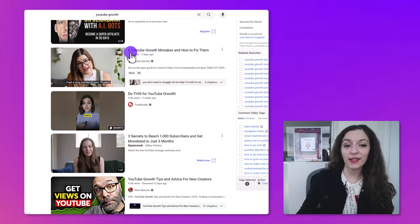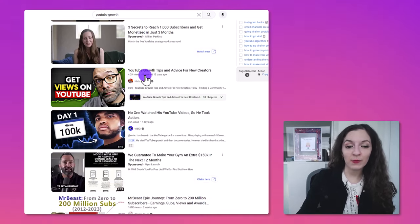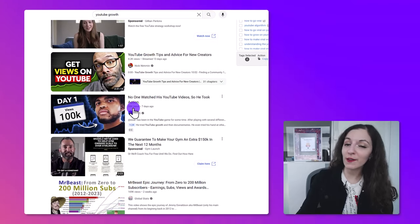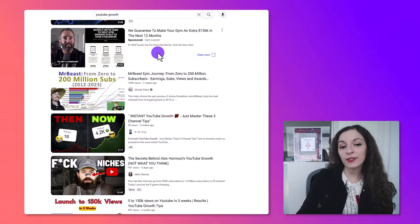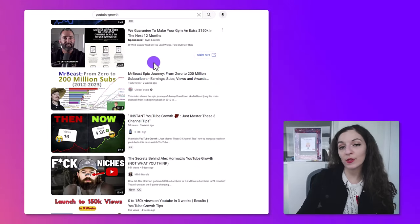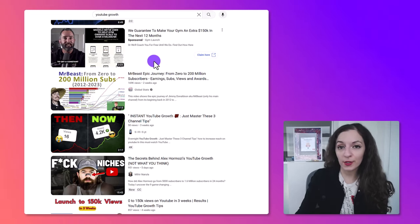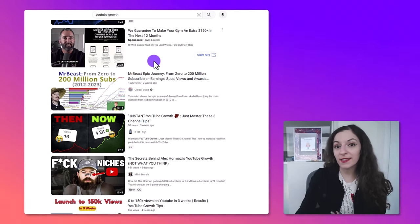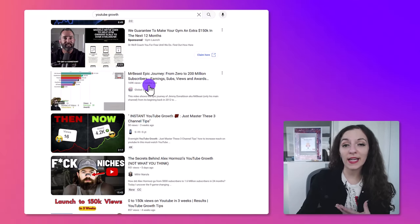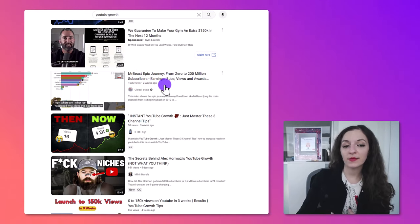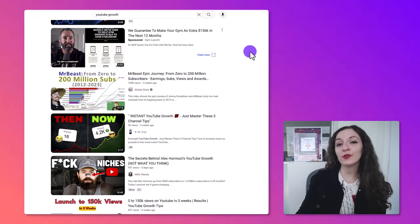For example, this video has 11,000 views in three days and it covers six YouTube growth mistakes and how to fix them. Scrolling down further, this one has 35,000 views uploaded seven days ago. You want to look for topics that have those tens of thousands of views uploaded in the last month, and then create your own versions of those videos — if it's a topic you can speak to — because it means a lot of people are interested.